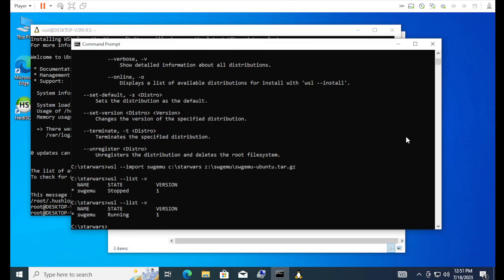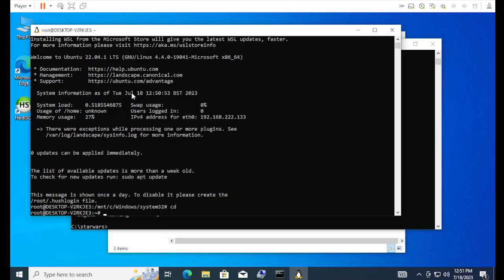The reason why I gave it names is just in case you want to install other Linux distributions or other things. Because, you can run more than one user set. You're not restricted to just a single one.